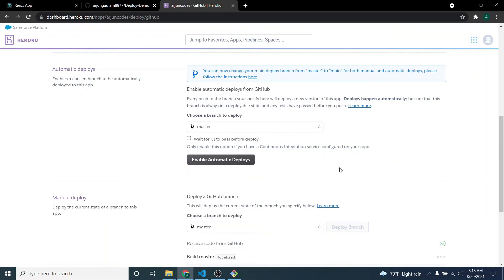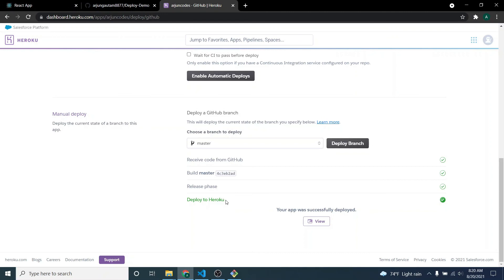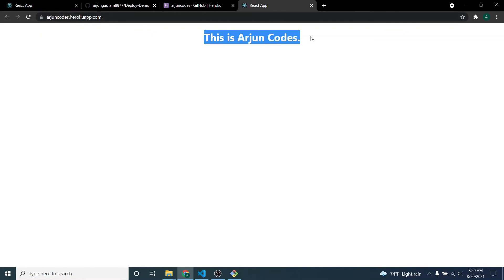This will deploy the React application into Heroku — it might take some time. You can see the output says 'Deployed to Heroku,' so the app has been successfully deployed. Clicking 'View' opens it at origincodes.herokuapp.com, and there's our application. That's how you deploy your React application into Heroku using GitHub. Thank you so much for watching — don't forget to like, share, and subscribe!